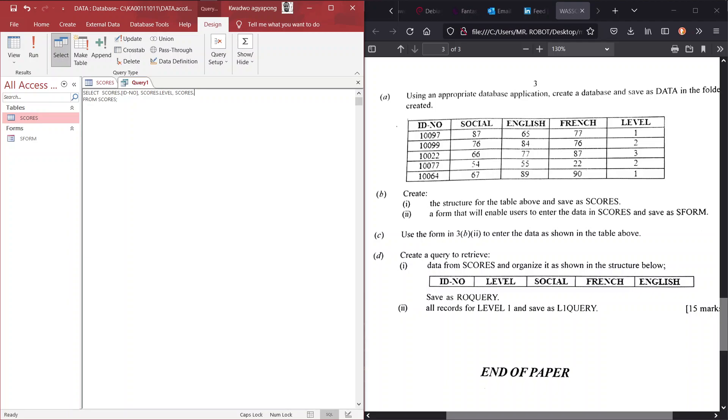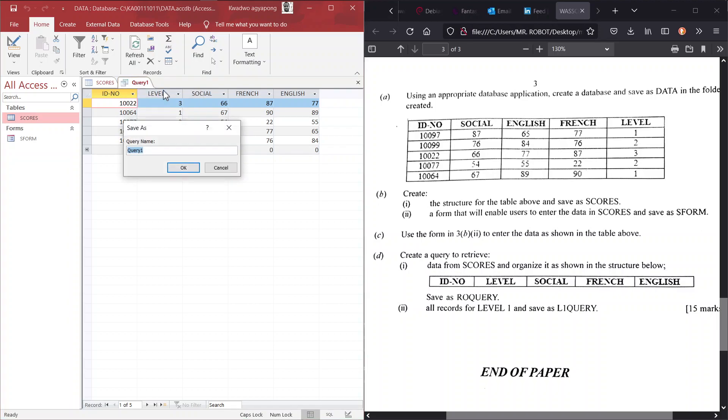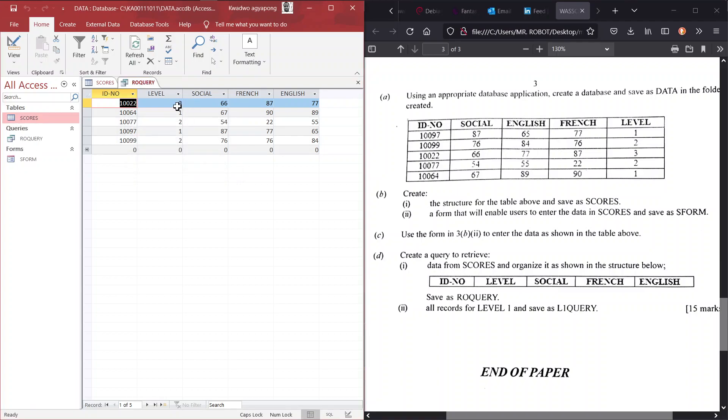Alright, so, level, we go to social, and then the French field, and then lastly, we have our English field. So, that is it. So, select these fields from the scores table, and that is basically what we need to do here. So, let's run this and see the query. So, as the question demanded, we have been able to create our query fetching data from our table in this order. So, we go ahead and save this as the question instructs, RO query.